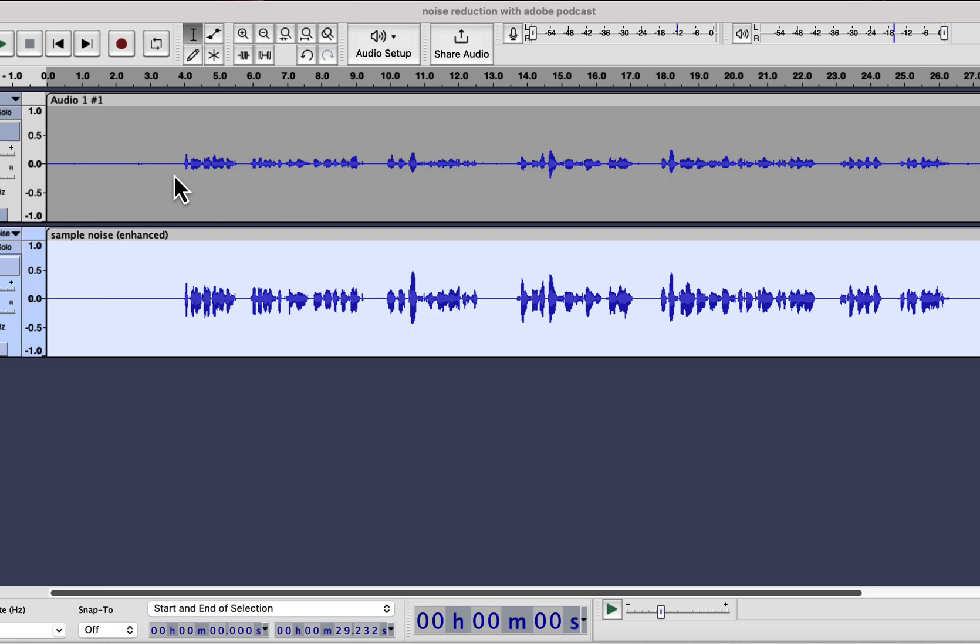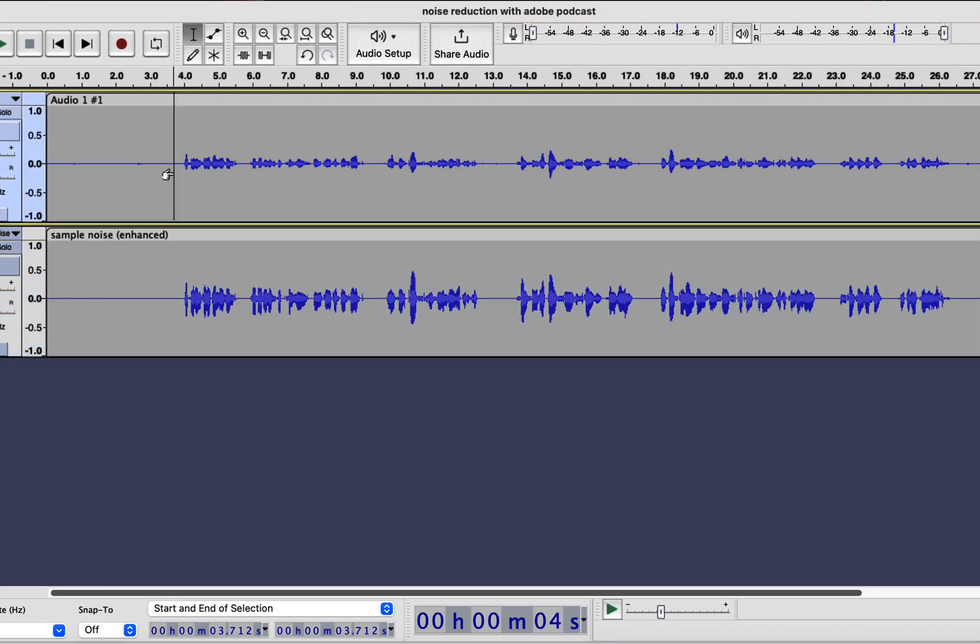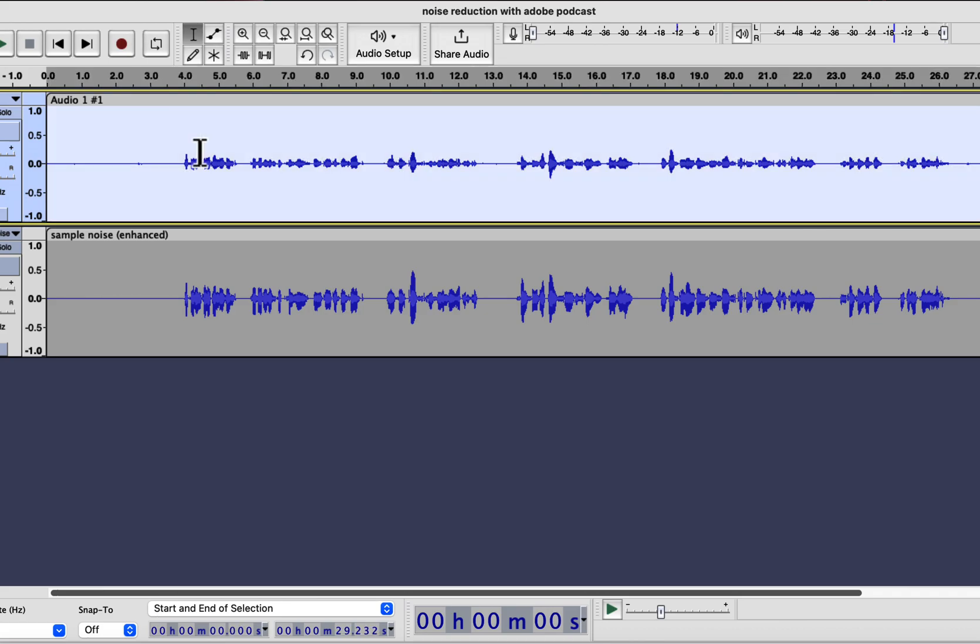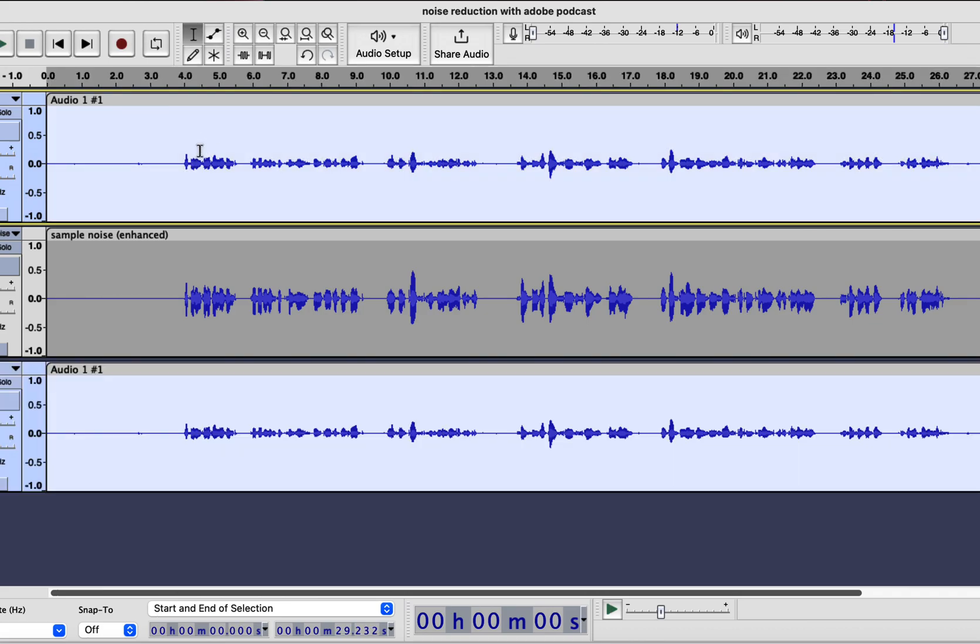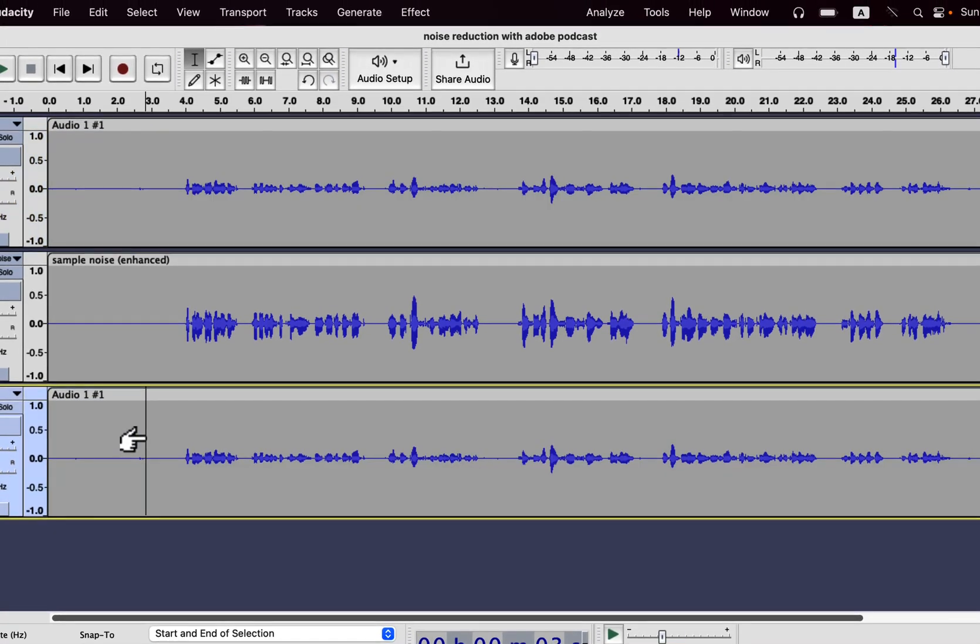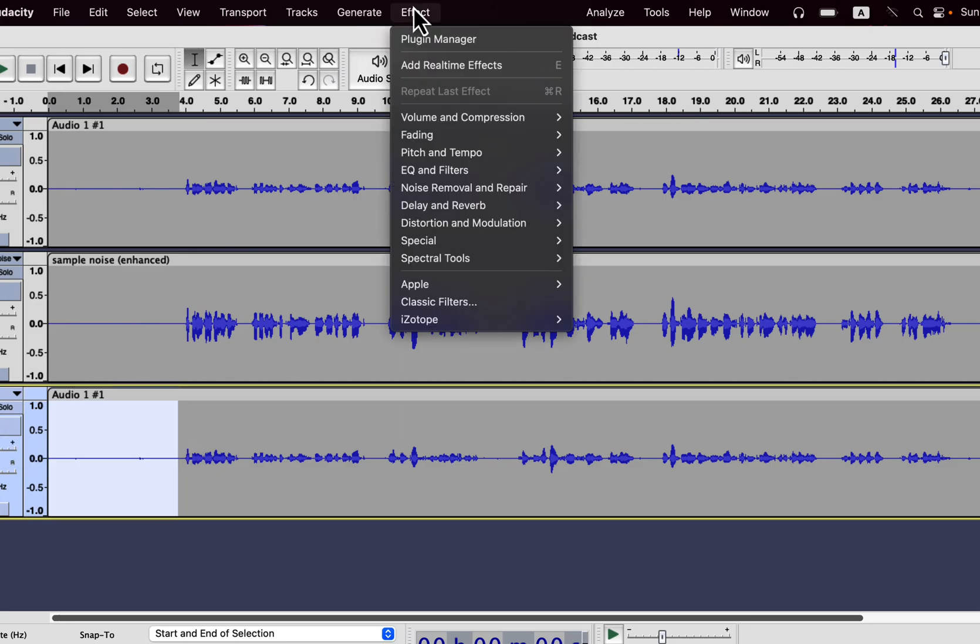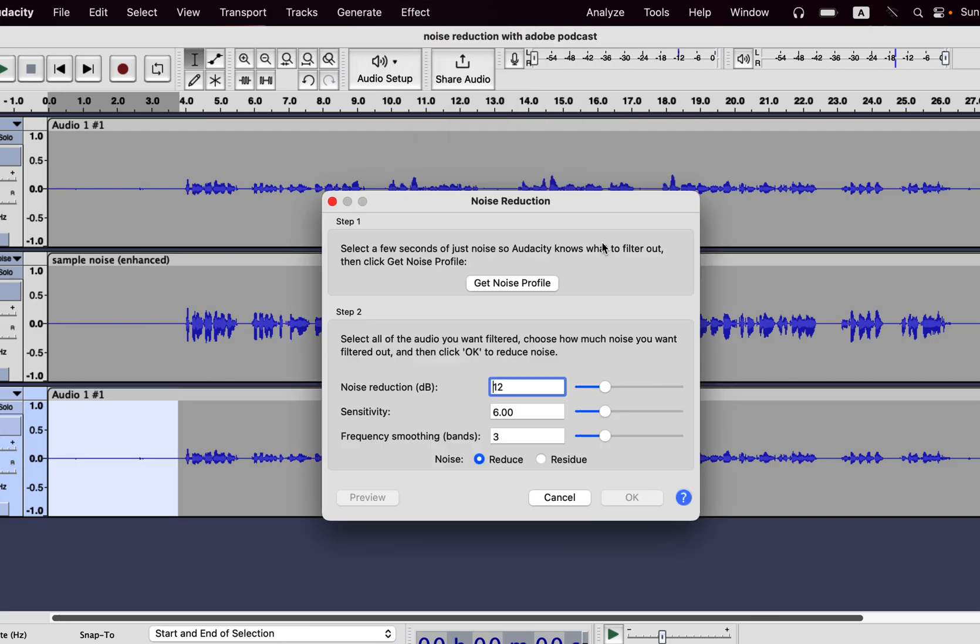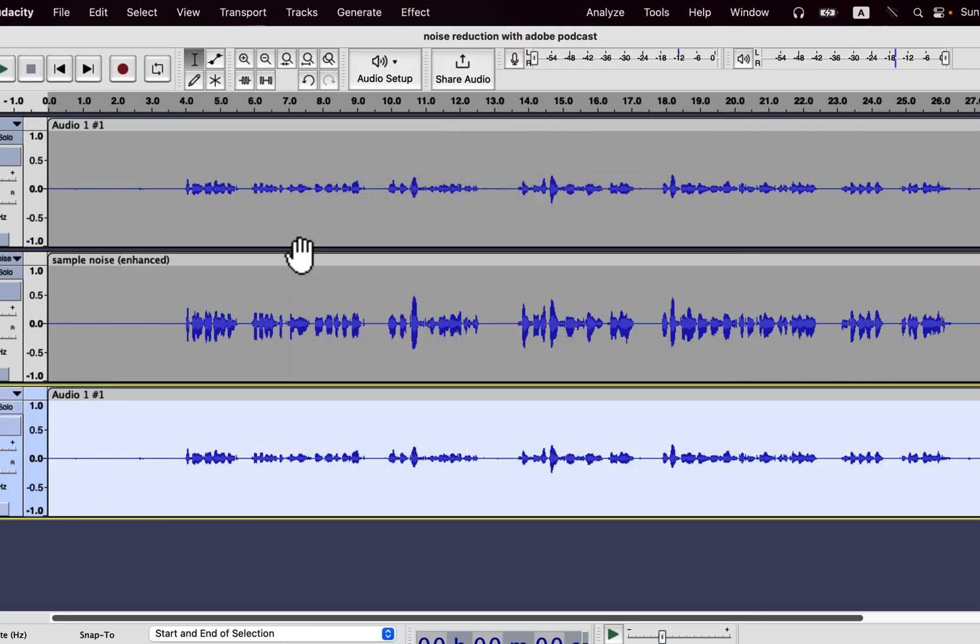So the top track is the raw recording, and the next track is enhanced by AI. To compare with Audacity Noise Reduction, I will make a new track from the raw recording and apply noise reduction. I hope you are familiar with Audacity Noise Reduction, so I am fast forwarding the process.